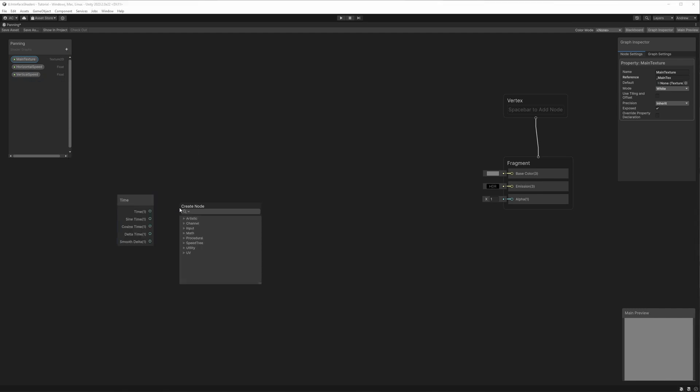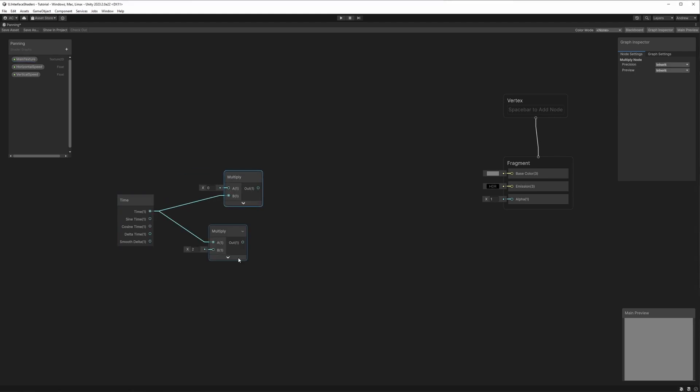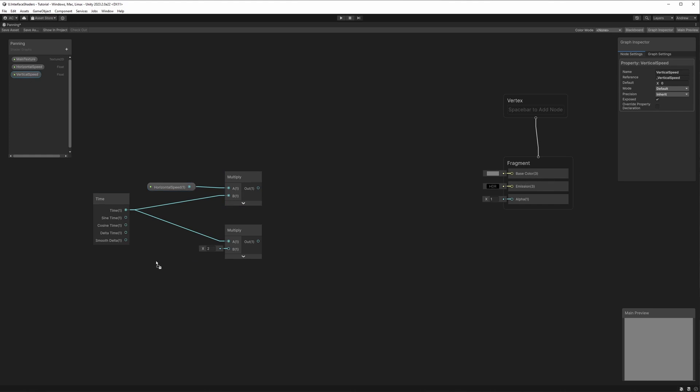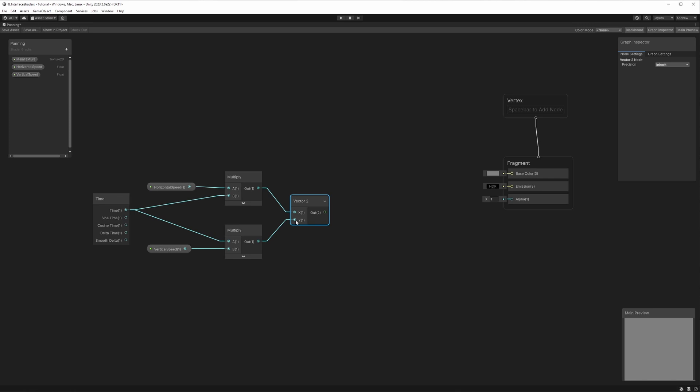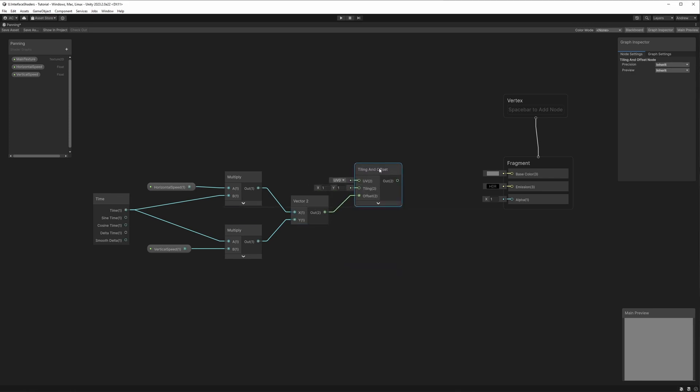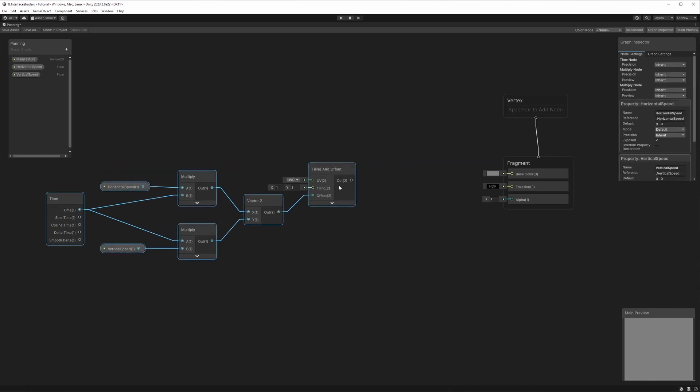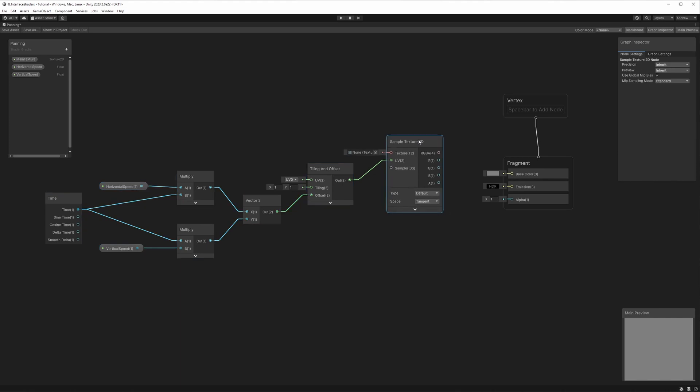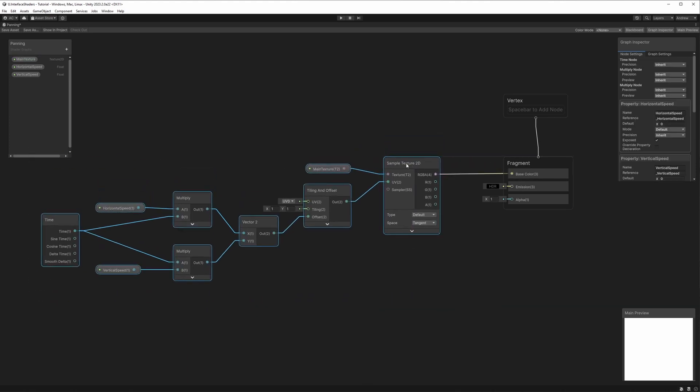We'll start with the time node and multiply its time output by our horizontal and vertical speeds. Next, let's combine these values into a new vector 2 and feed it into the offset input of a tiling and offset node. This shifts the UVs, giving us the panning effect. We'll then plug these newly shifted UVs into the UV input of a sample 2D texture node, where we'll also plug in our main texture. And finally, plug in the result to the color of the fragment.